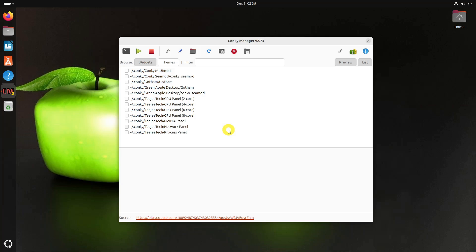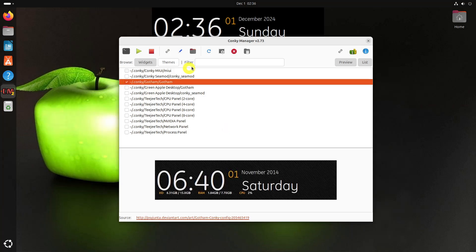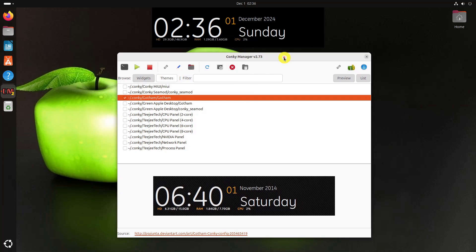Click on a Conky theme you want to change, then click on the widget settings button in the toolbar.